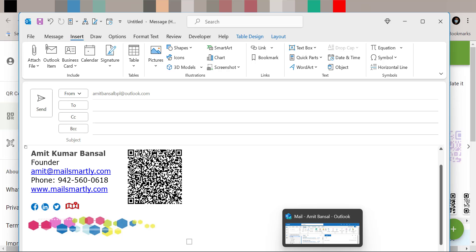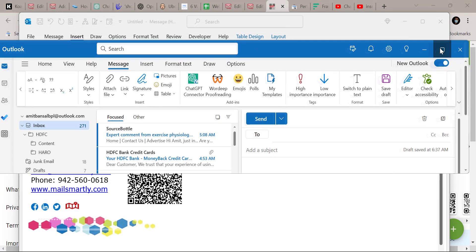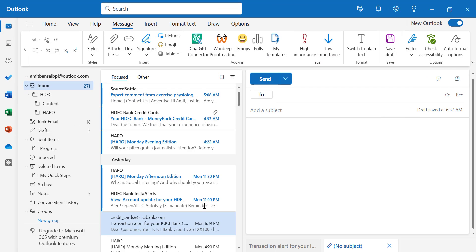There is also a new version of Outlook available, which looks like this. It is similar to Classic but has a slightly different interface. I will show you how you can insert the same signature with a QR code in the new Outlook.